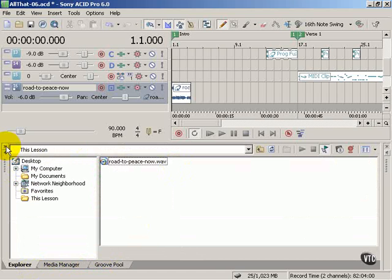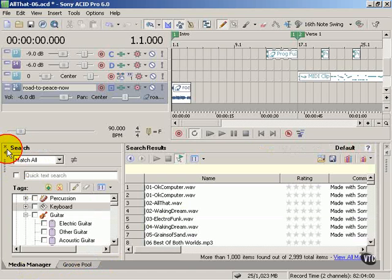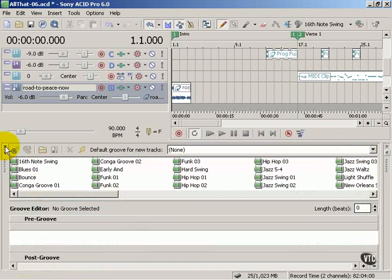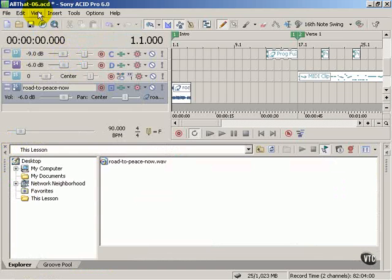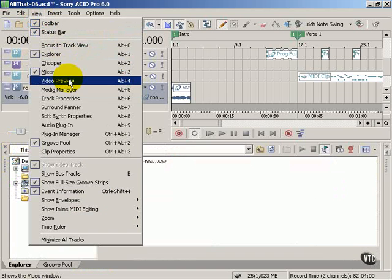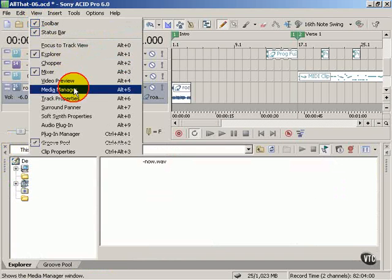You can close this entire group by clicking the X each time you close a tab. Let's turn back on the Explorer and Media Manager.